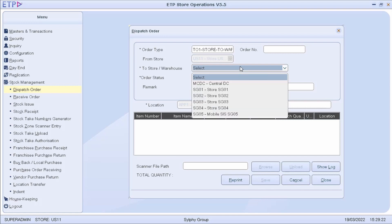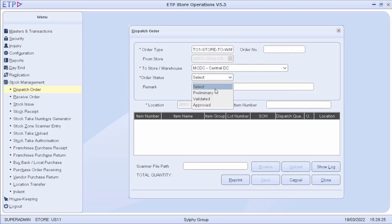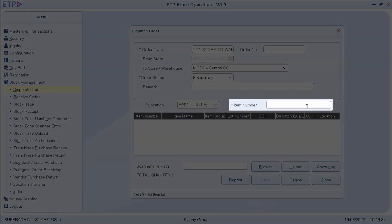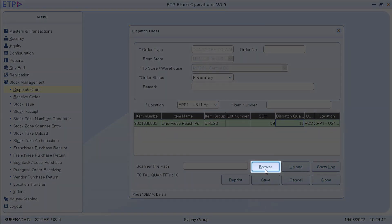A new transfer order can only be created in the preliminary status. We can add an item to the transfer order by scanning the barcode and updating the dispatch quantity. We can also upload a text file to add items scanned by a handheld scanner.